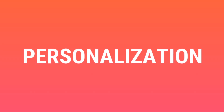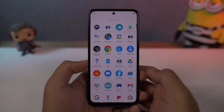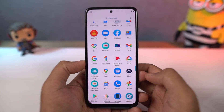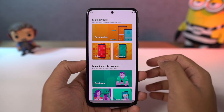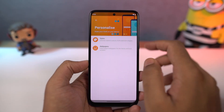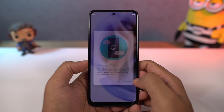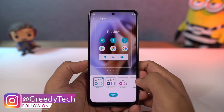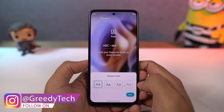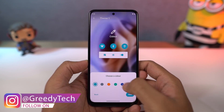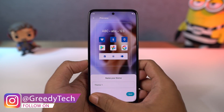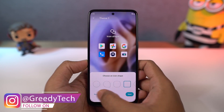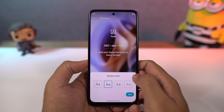We can also create our own theme on this phone. We can do it directly from the Moto app's personalization section. From here, we can choose our own favorite font, change the accent colors, choose icon shape, and even the layout of the home screen. If you really want to personalize your phone, you can give it a try.